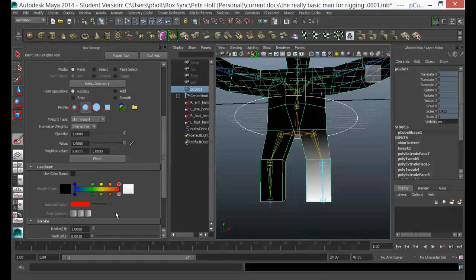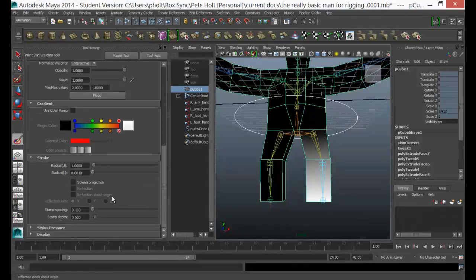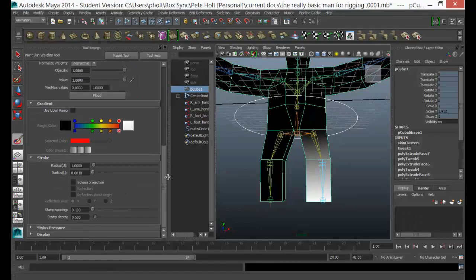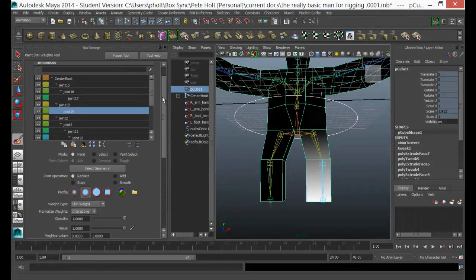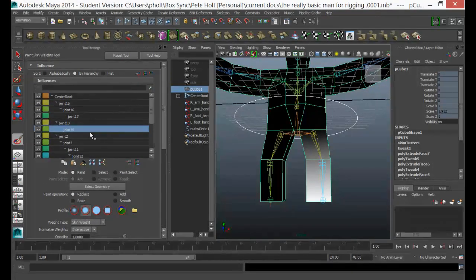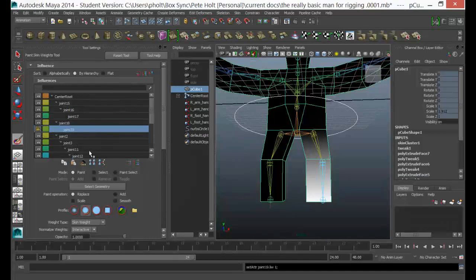I can change how this works in terms of the style of the brush, and I can use stylus pressure. So really go and explore this and make it your own. Now once you've got a joint correct, so if you're happy with how a joint is working, you can lock that up.